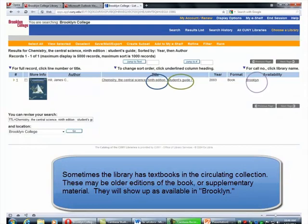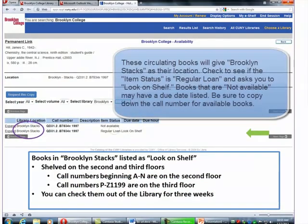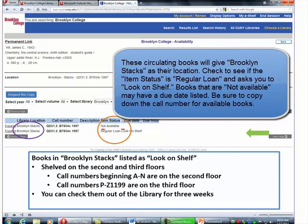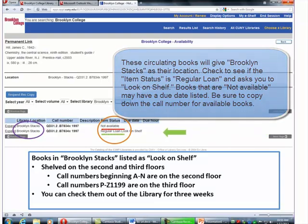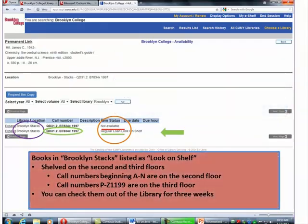But keep in mind that not every textbook is on reserve. Sometimes the library has textbooks that are in the circulating collection. They may be older editions of the book or supplementary material. And if it is in the stacks, it will be on the second or third floors. And that's all you need. If you have other questions, always feel free to come to the reference desk on the first floor.